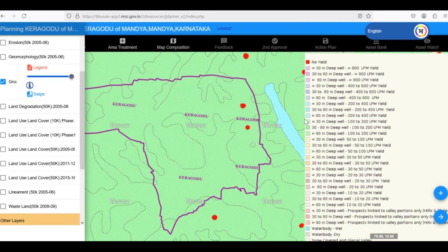The blue areas have even more water. Wells here could give us 200 to 400 liters per minute. Even though we might not have blue areas in our own Gram Panchayat, it's good to know about the water situation nearby.